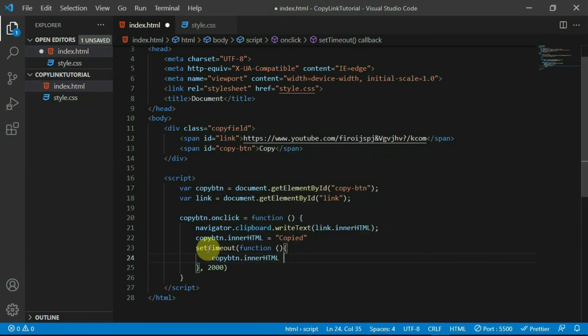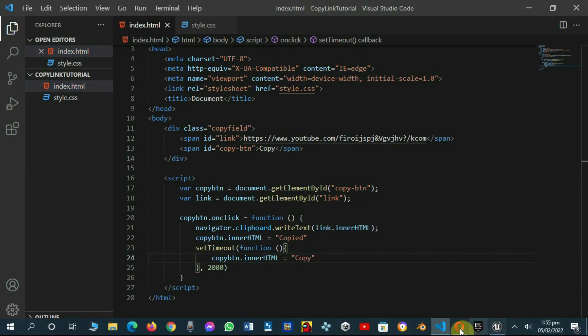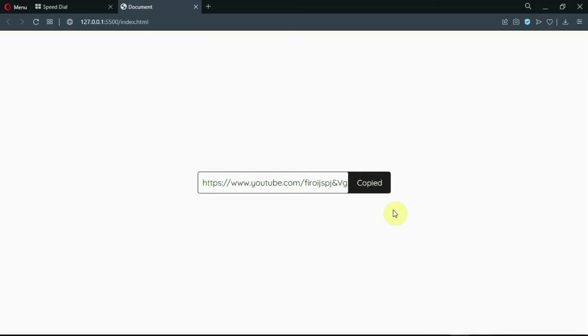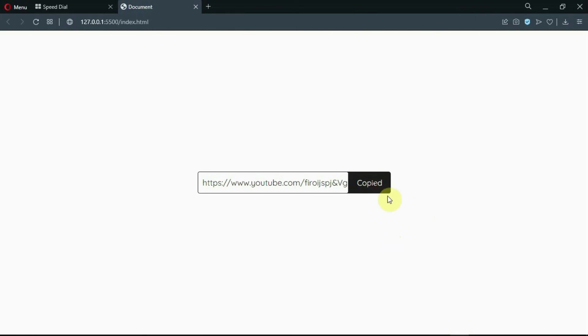Now, when the button is pressed it becomes copied and goes back to copy after 2 seconds. I hope this video was helpful and please consider subscribing to the channel and leaving a like on this video. See you in the next video.